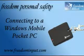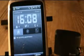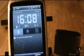Thank you for purchasing the Freedom Personal Safety. In this video we are instructing you on how to connect your Freedom Personal Safety unit to your Windows Mobile Pocket PC.